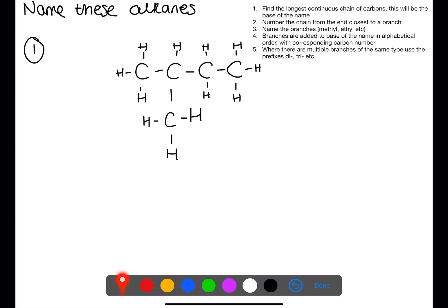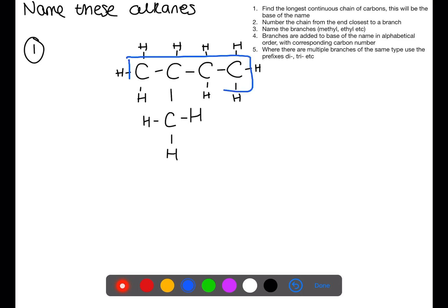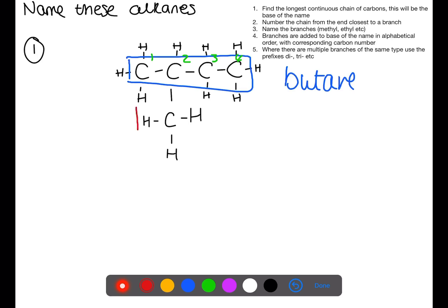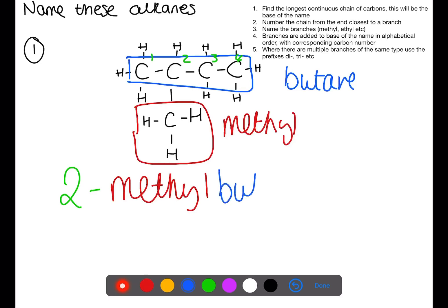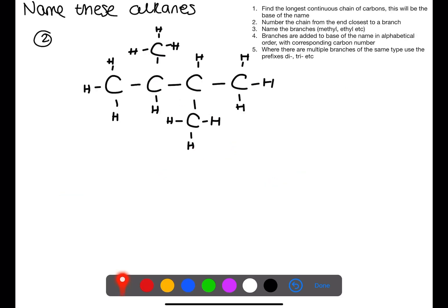The first step is always to find your longest chain. The longest chain for this one is four carbons — we put a box around that and name it butane. We then number from the end closest to the branch, which is the left-hand side. The branch itself has one carbon so it is a methyl branch. The methyl is on number two, and it is attached to a butane chain: 2-methylbutane.